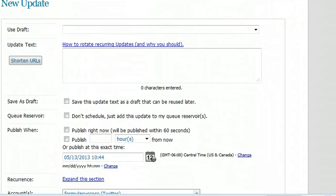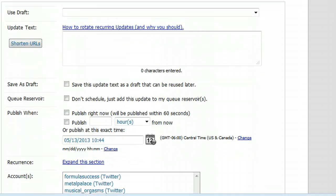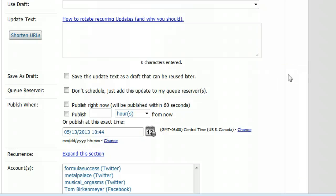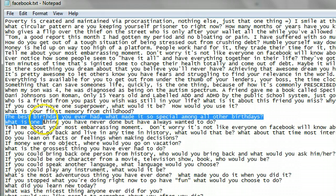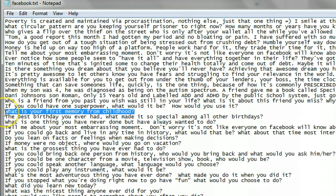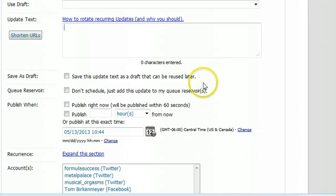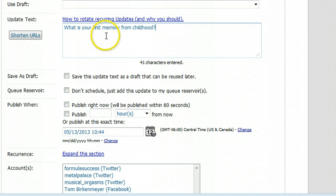Now we're on the New Update page. Here's what your day might look like if you're really busy with a full-time job. I've got a text file with thousands of status updates — stuff I've authored, stuff I've borrowed, mostly things I've just thought up — one per line. It's an accumulation of several years, and I still add one or two almost every day. So I'll grab one and paste it in: 'What is your first memory from childhood?'